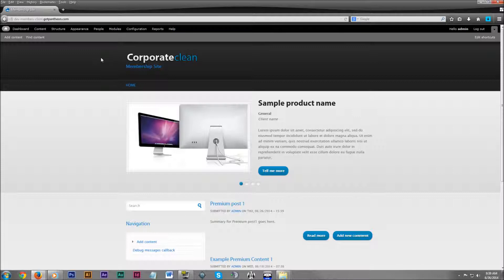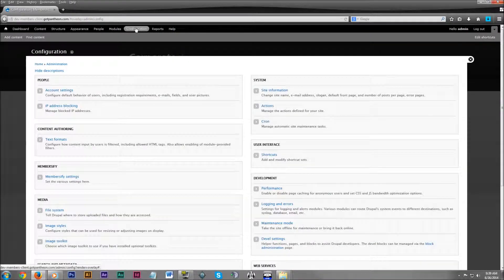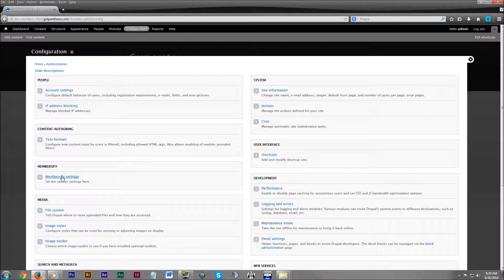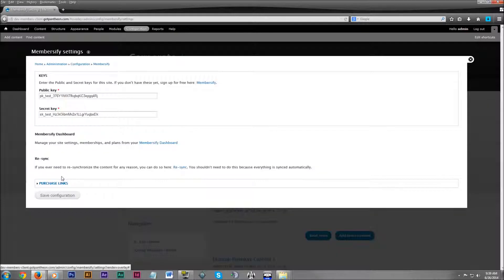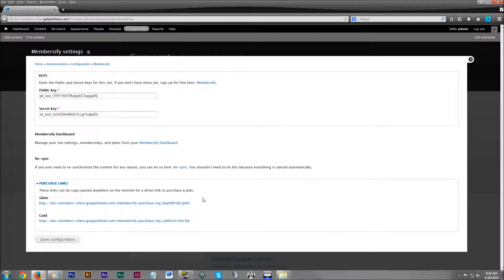Up on the admin dashboard, click on configuration. Then go down to Membersify, click on Membersify settings. Then you can see here, purchase links. Click on that. These are the links to purchase whatever memberships you have. So that's useful.